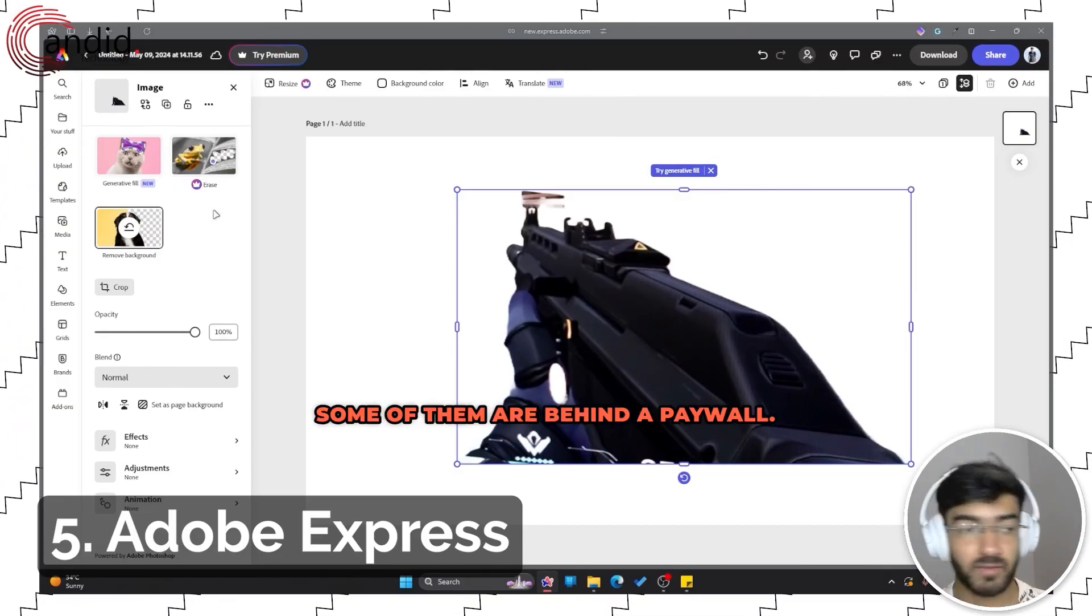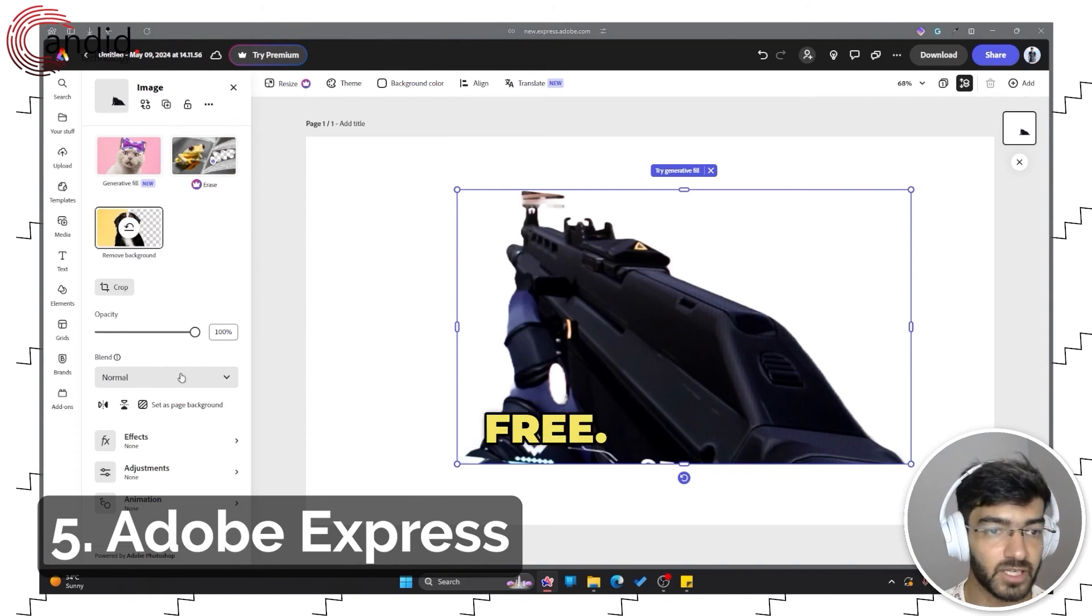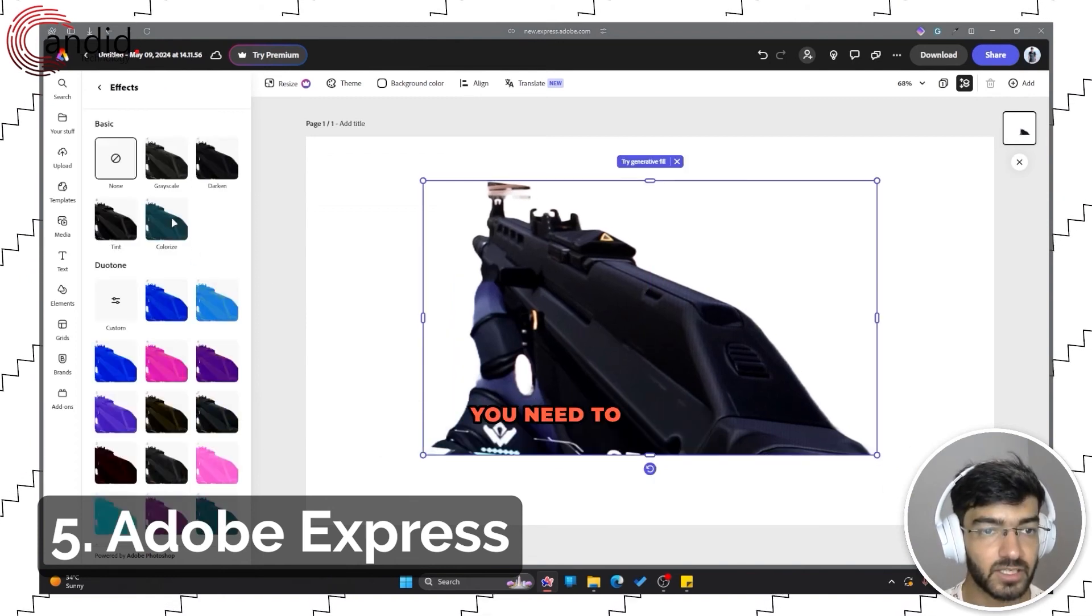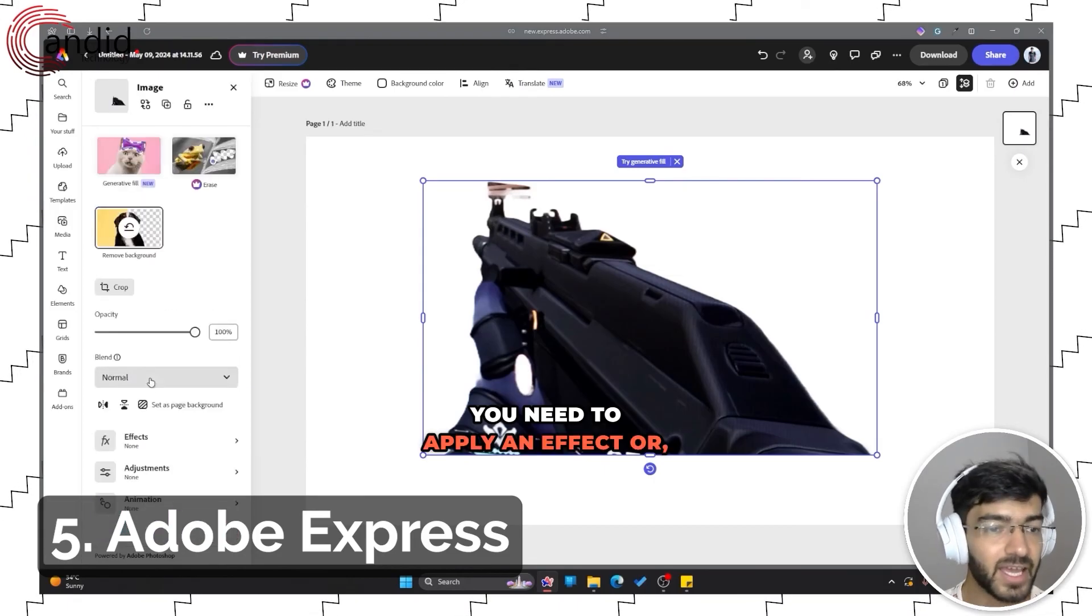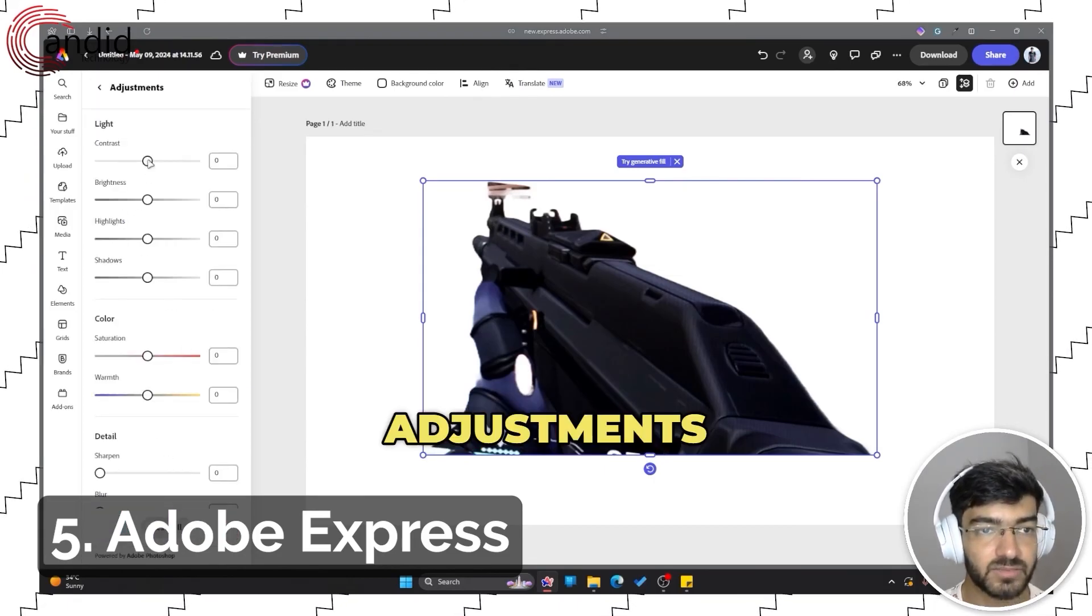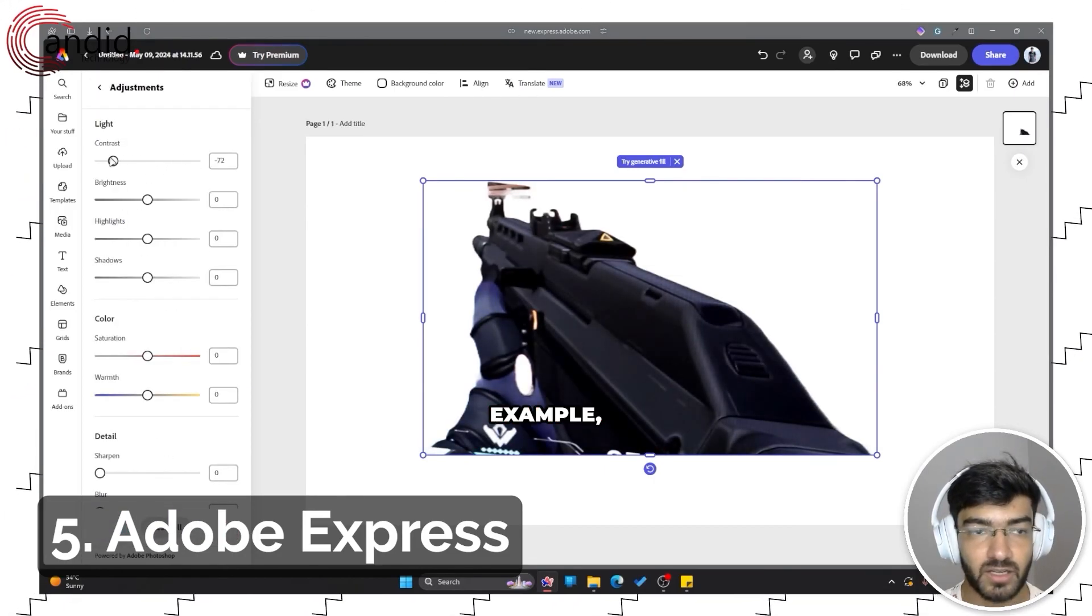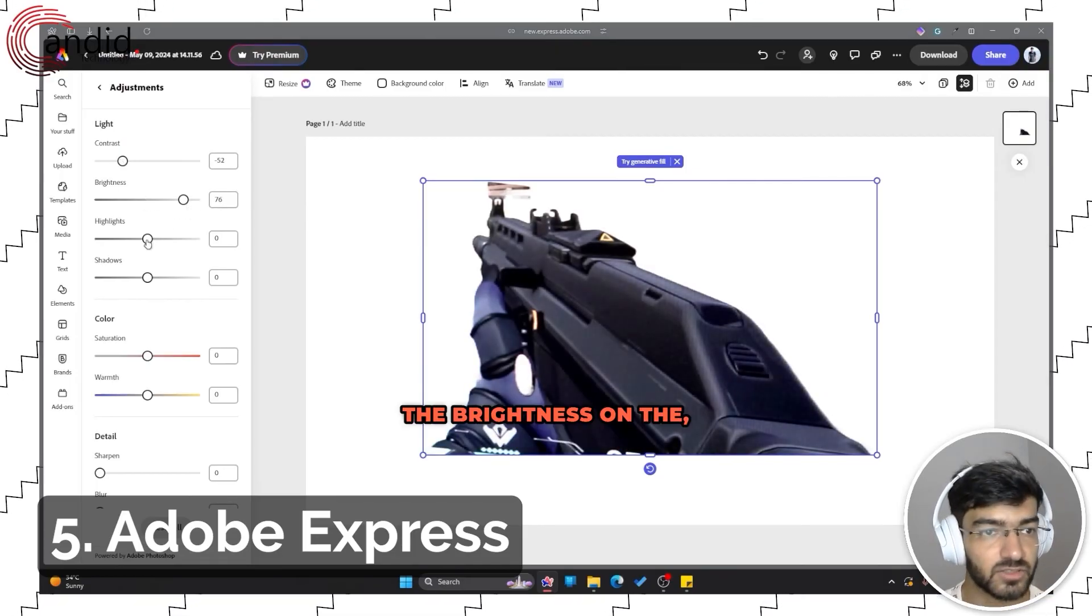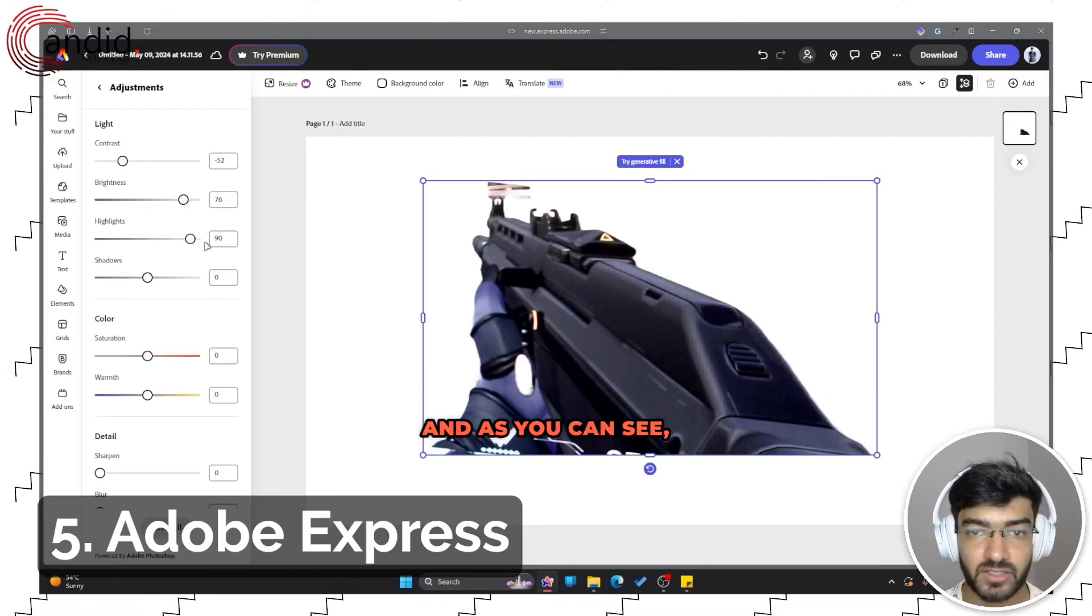It does serve as a very quick and easy replacement to Photoshop with a lot of features. Some of them are behind a paywall, most of them are available for free. But if you need to quickly get something done where you need to apply an effect or make some adjustments to the photo, for example, let me drop down the contrast and the brightness on this so you can see this better.